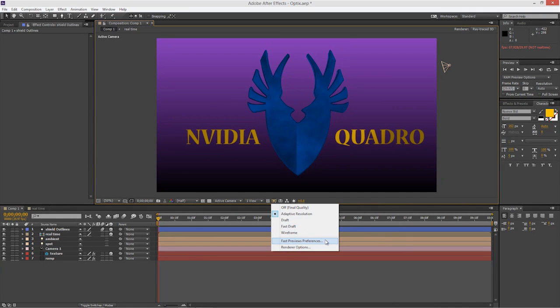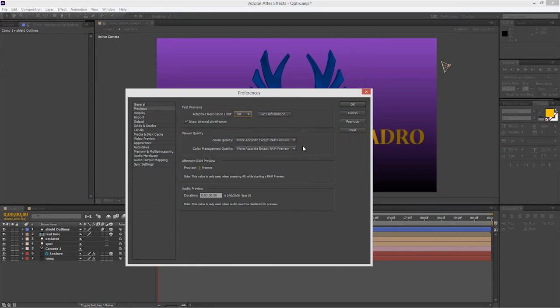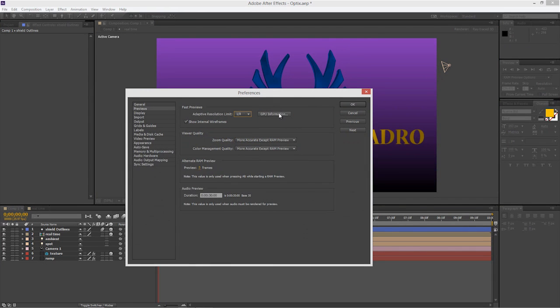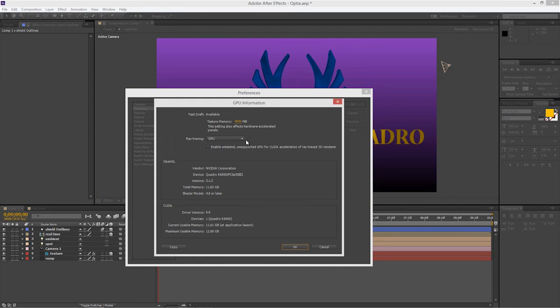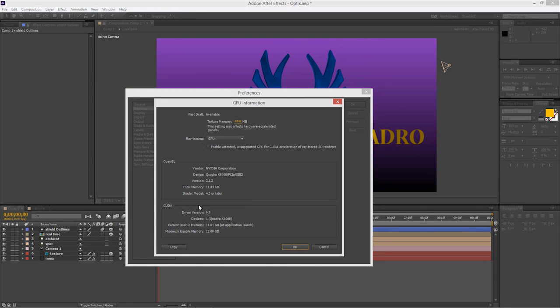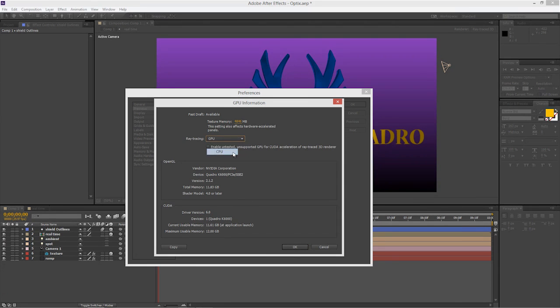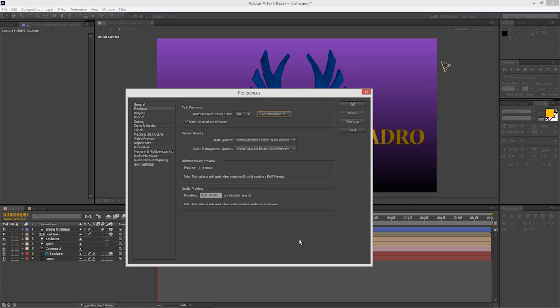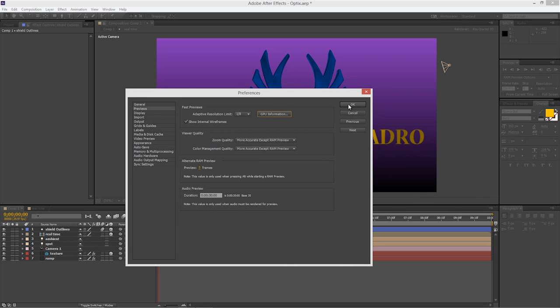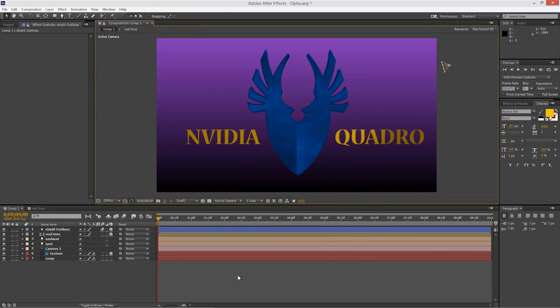In my fast preview preferences, in the GPU information, this is what I'm using right down here is my Quadro K6000. I'm going to go turn this into CPU, click OK, hit OK, and now I hit the space bar.